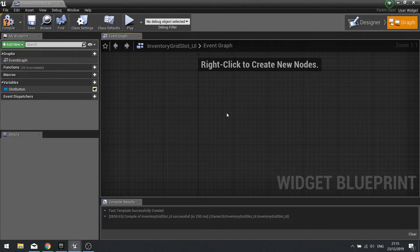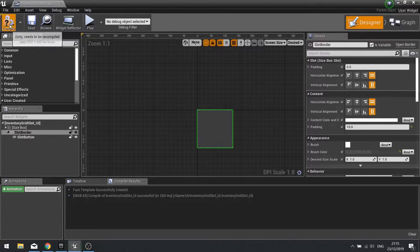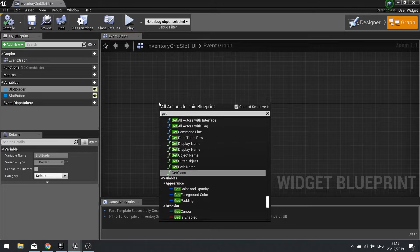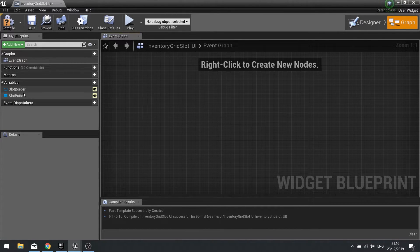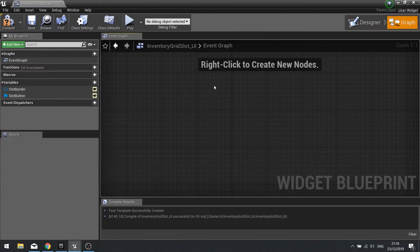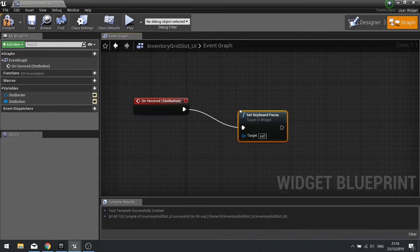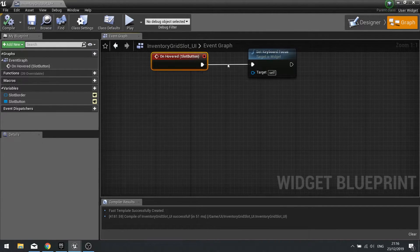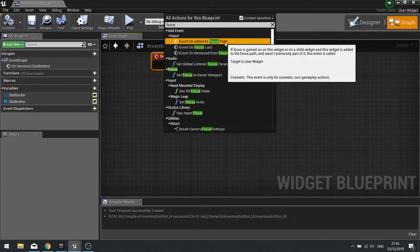I'm going to go to my designer view and make the slot button a variable by ticking 'Is Variable', because we're going to be changing the colour of it. In the graph, click on your slot button and choose the 'On Hovered' event. From there we can set keyboard focus to itself, and that will set the focus to this individual slot. With it being focused we can change its appearance. Type in the word 'focus' and look up top — you'll find the event 'On Added to Focus Path'. We'll need that.